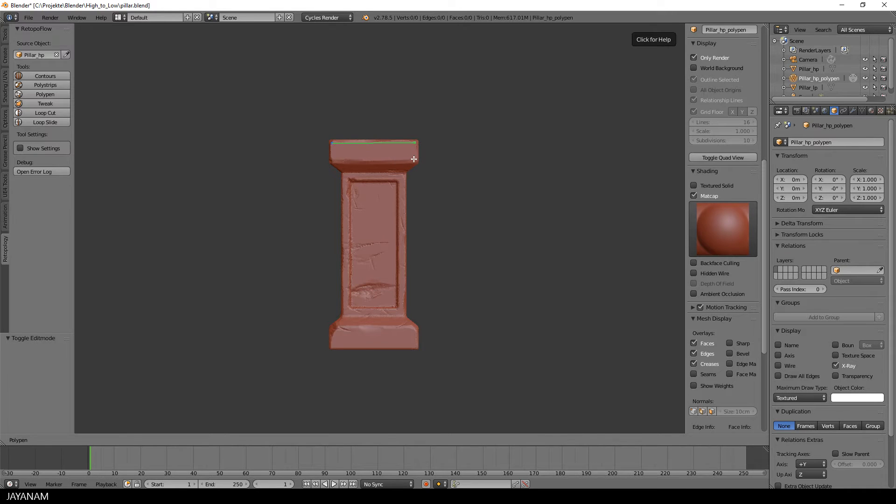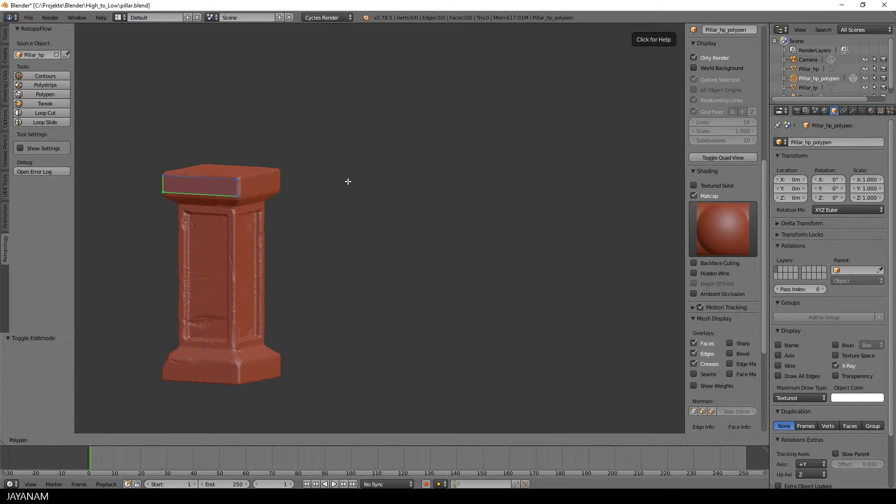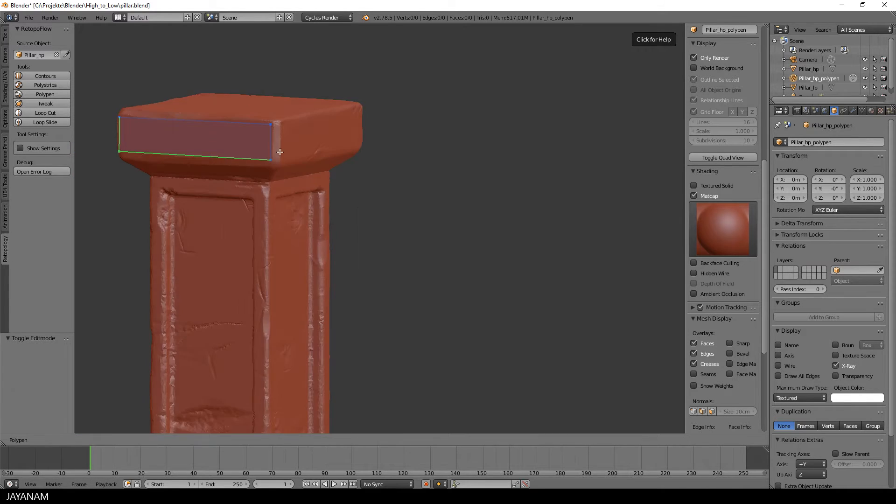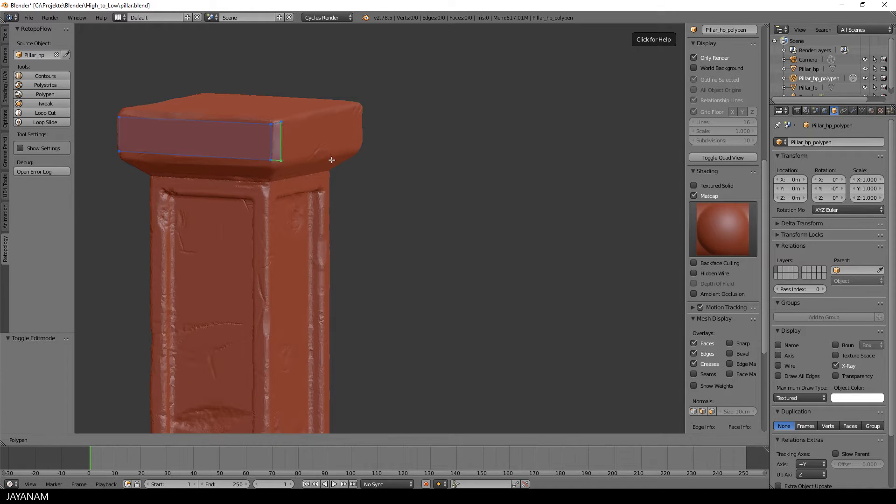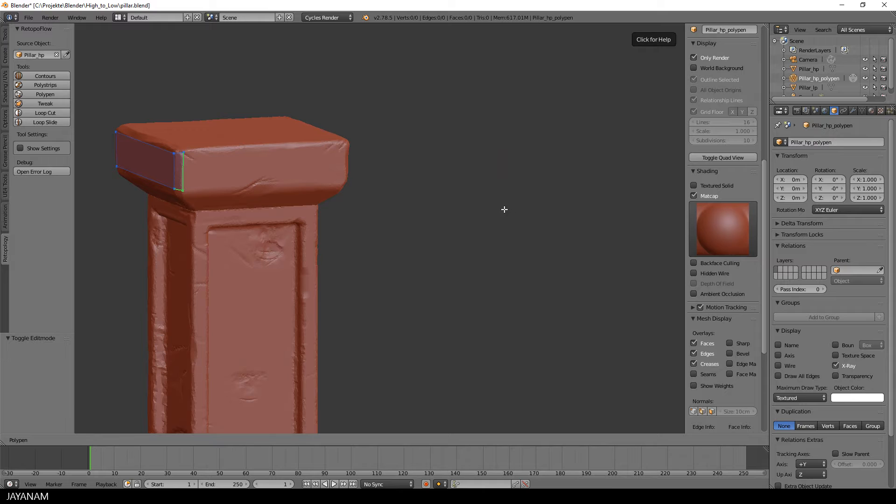With the Poly Pen tool selected, hold the Ctrl key down, click onto the high poly model and add points. Three points will be connected to triangles and four points will build a quad. When you right-click a point and drag the mouse, you can adjust its position and the same can be done with edges.